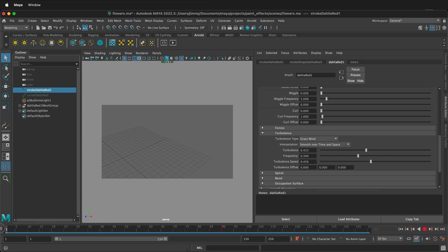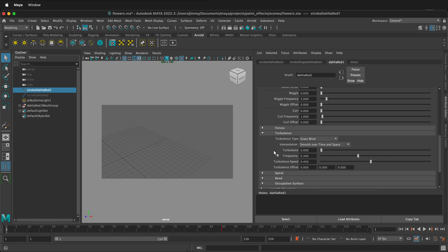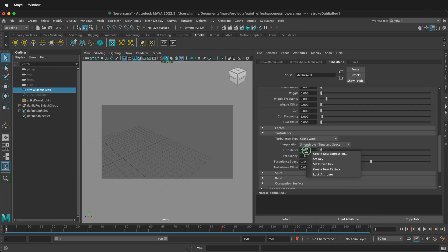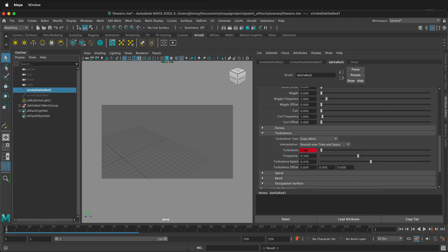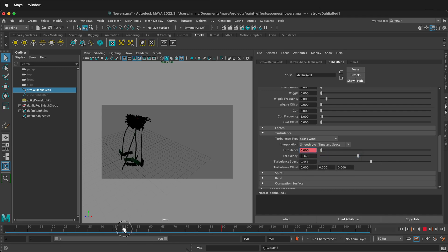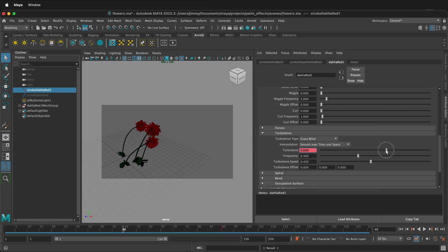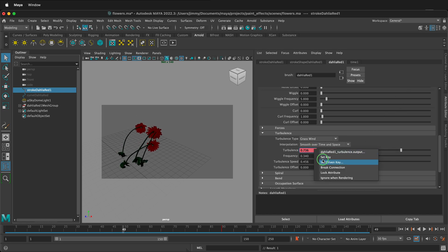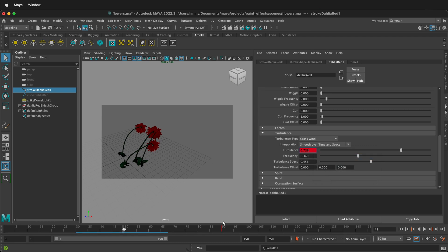And this is keyframeable. So we could have the turbulence be zero in the beginning, right-click, set key. And then we can have the turbulence be really high in the middle — so there's like this gale force wind — right-click, set key.